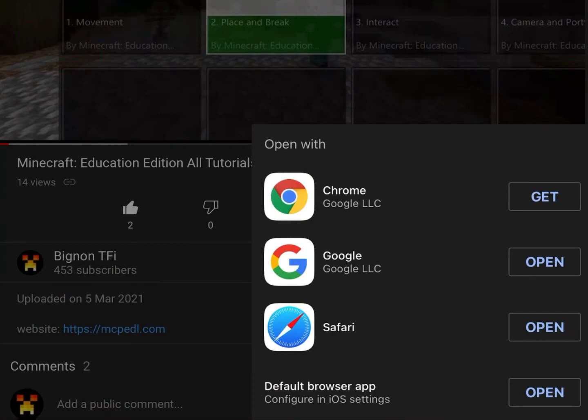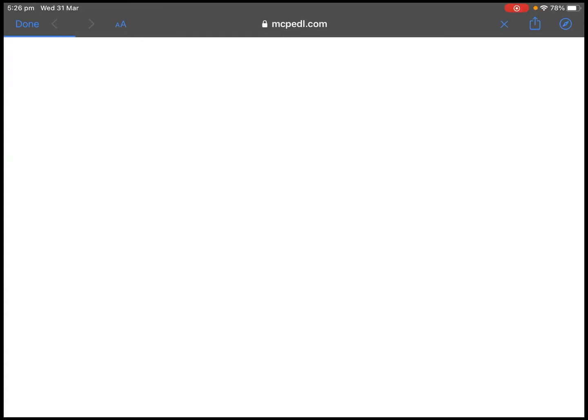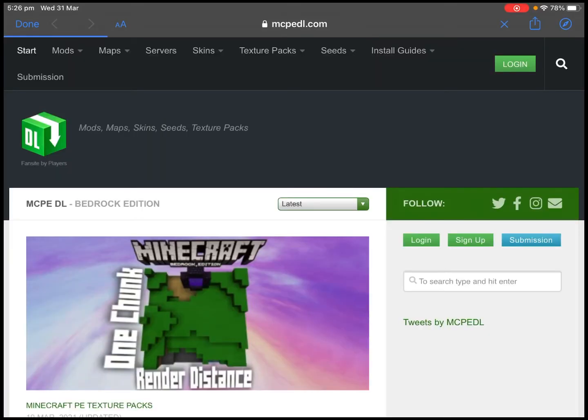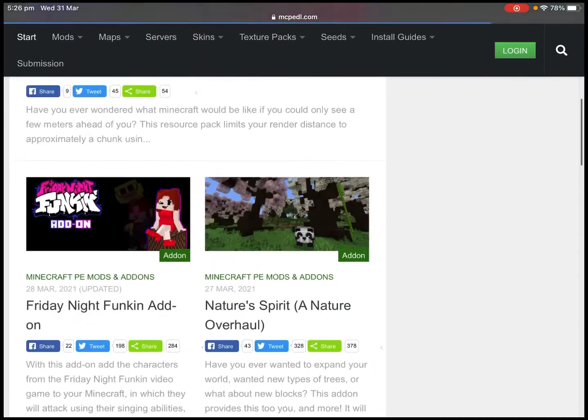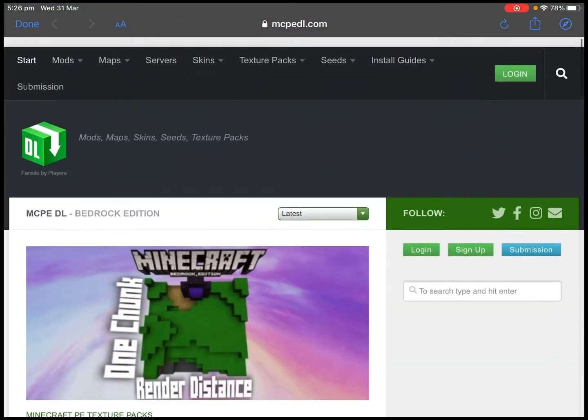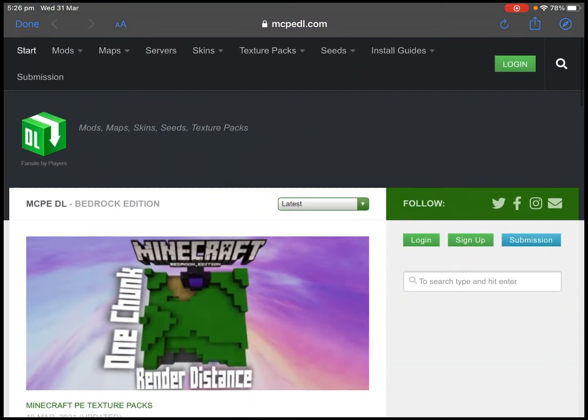If we click on that link, it will take us to here. I am going to open this in Safari, and as you can see, it's going to take us into this website where we can download a bunch of nice texture packs.